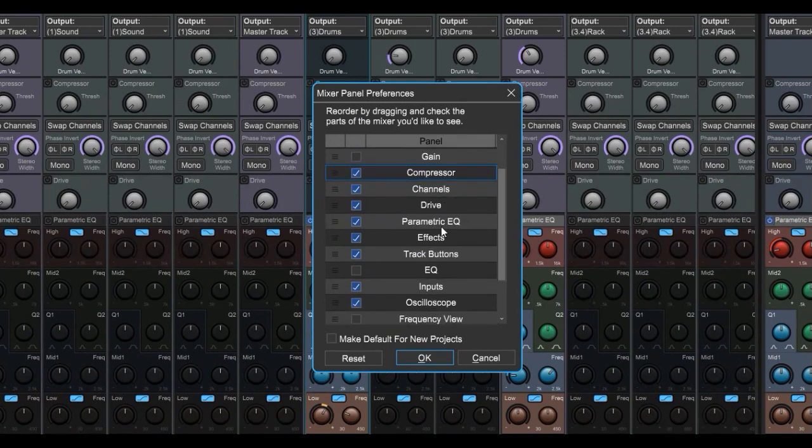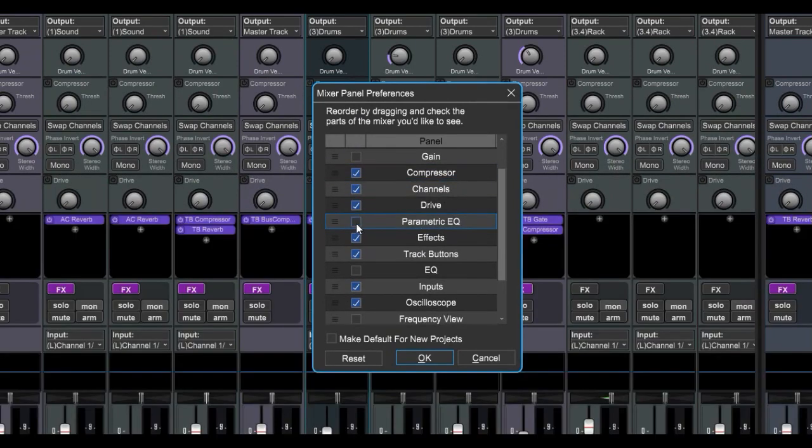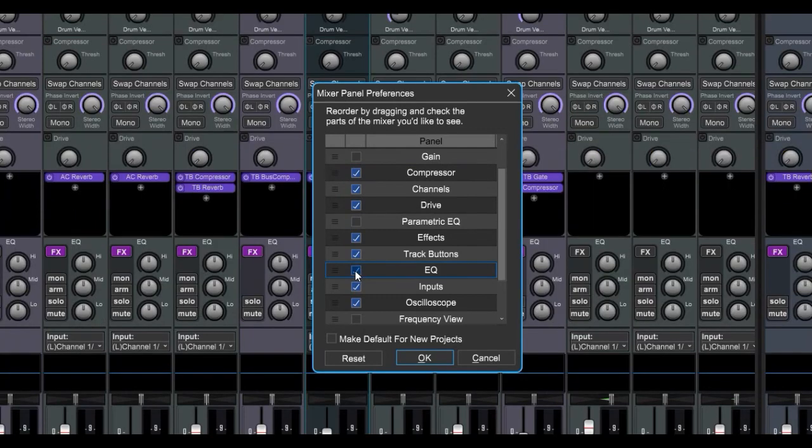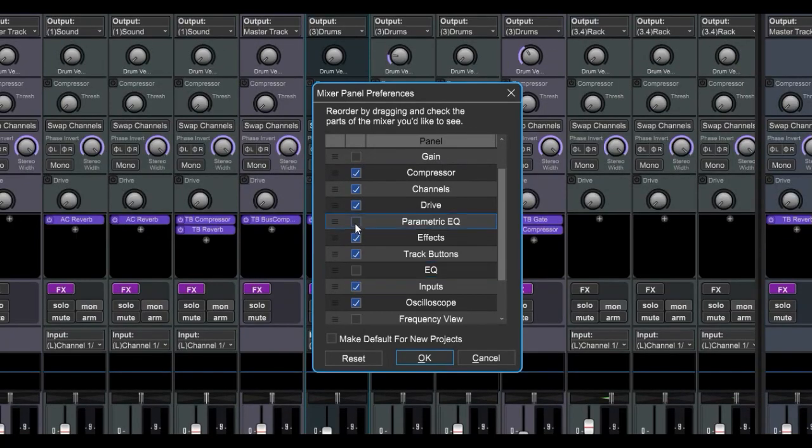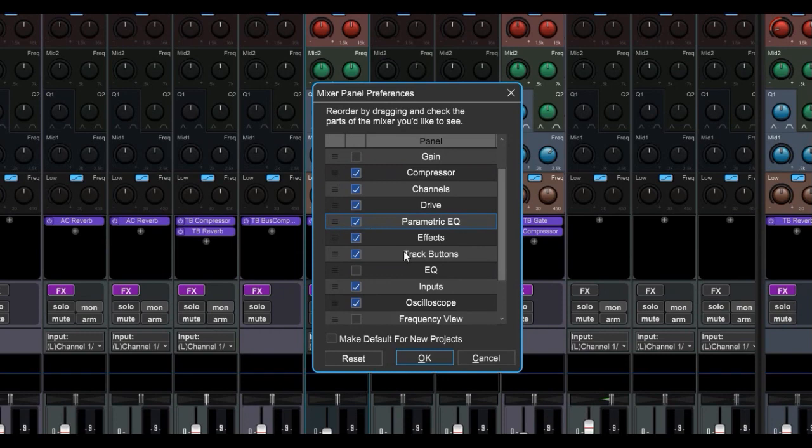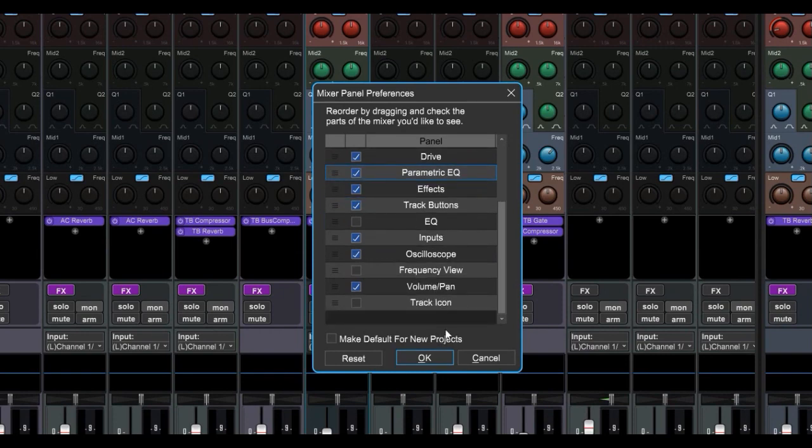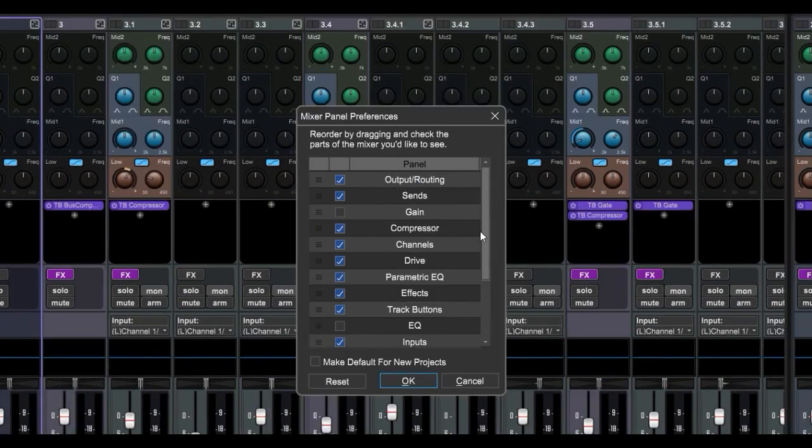Let's say you don't want the complex parametric EQ, you'd rather have the three band. Well that saves height too, but I like the parametric, the more control the better in my opinion. You can also make this the default configuration once you get it how you want it.